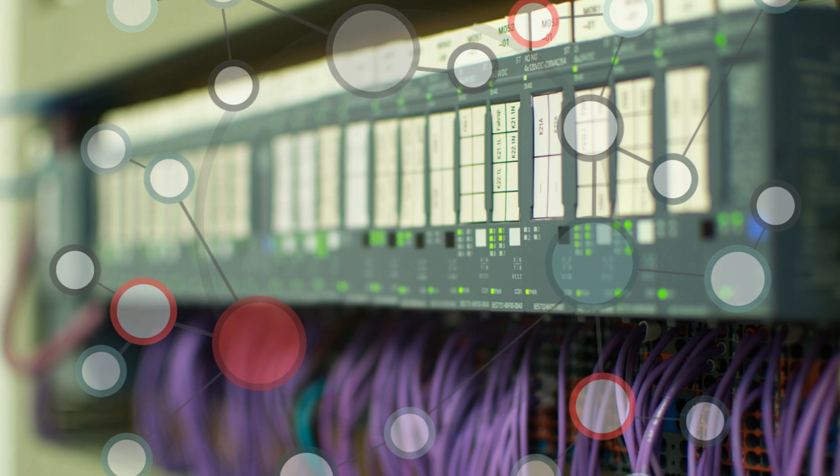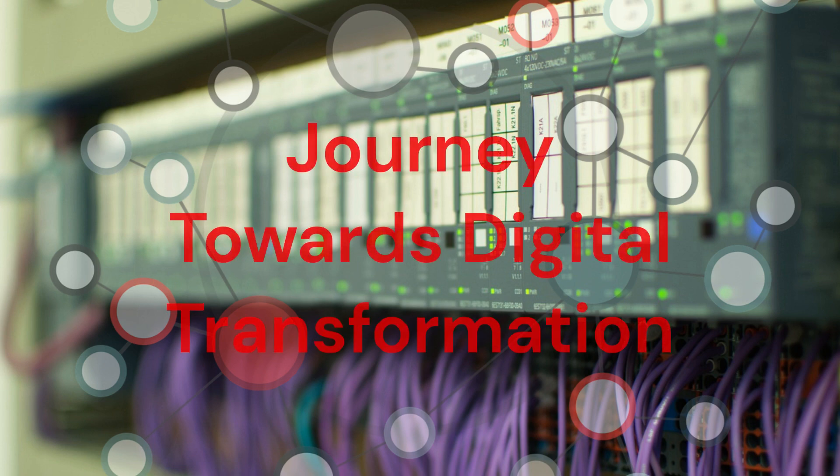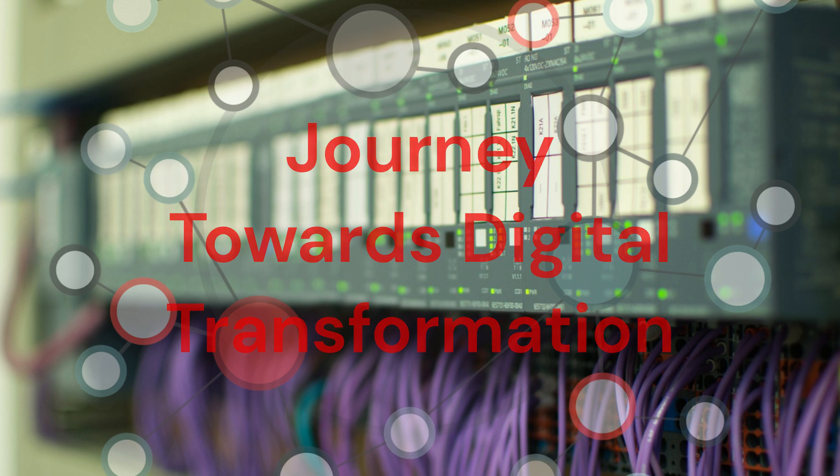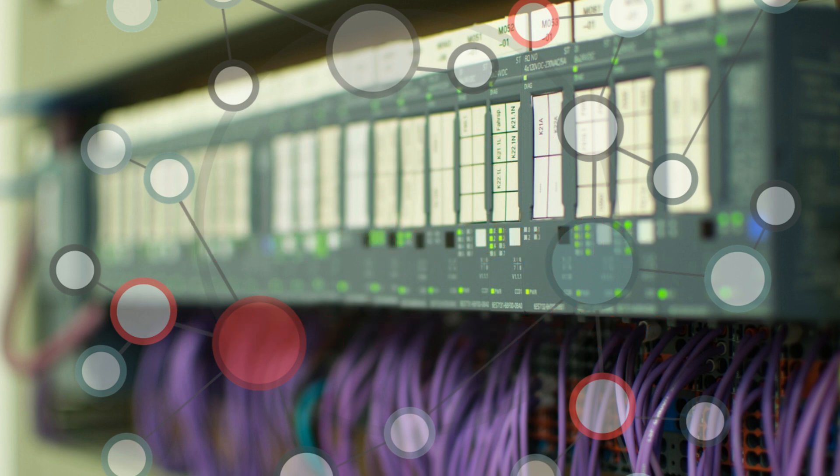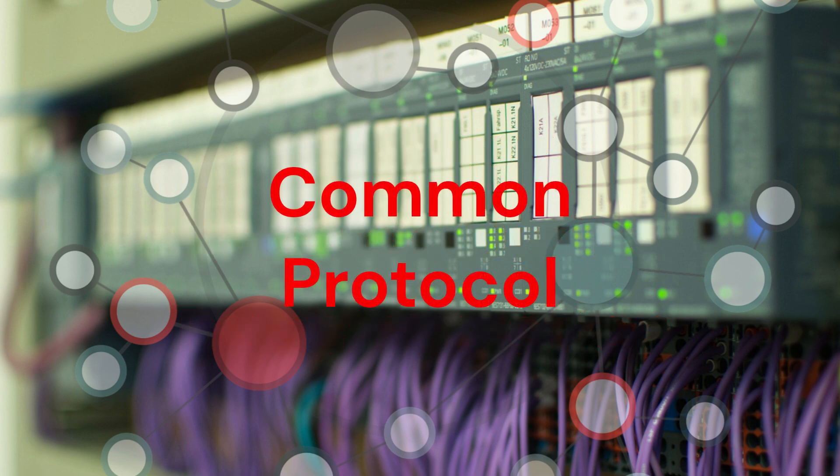In simple terms, Industry 4.0 is the journey towards digital transformation in business operations. It involves moving away from traditional paper-based processes and adopting advanced technologies to streamline operations and improve efficiencies.